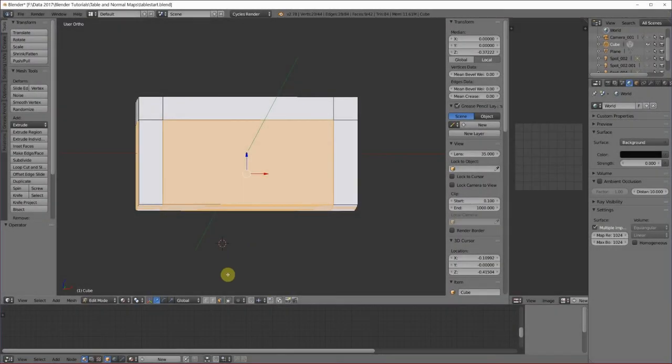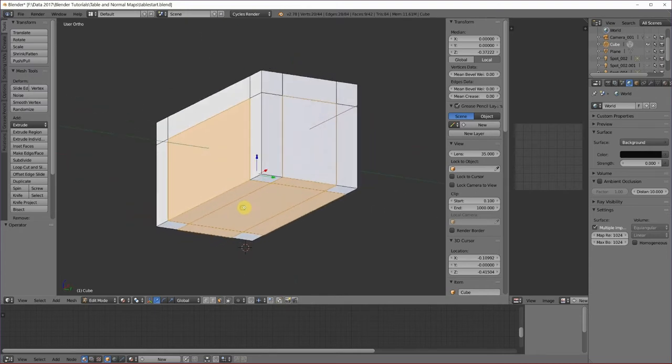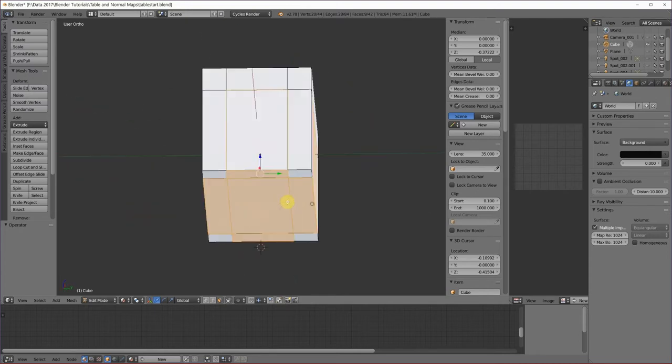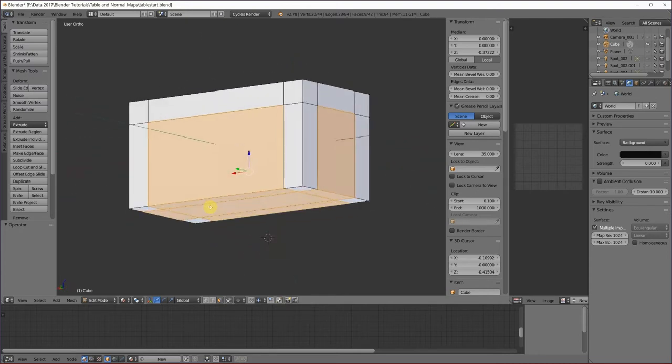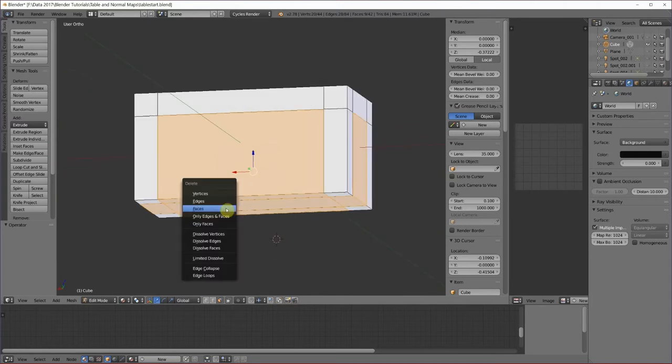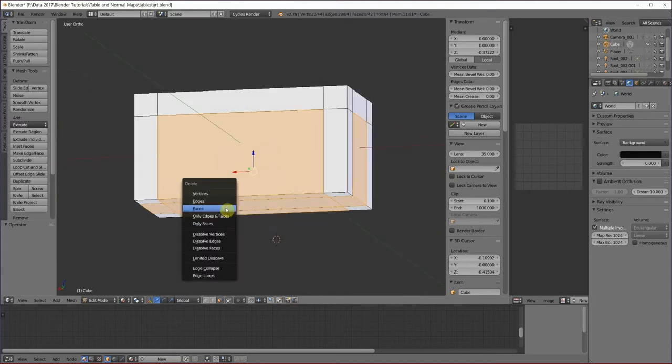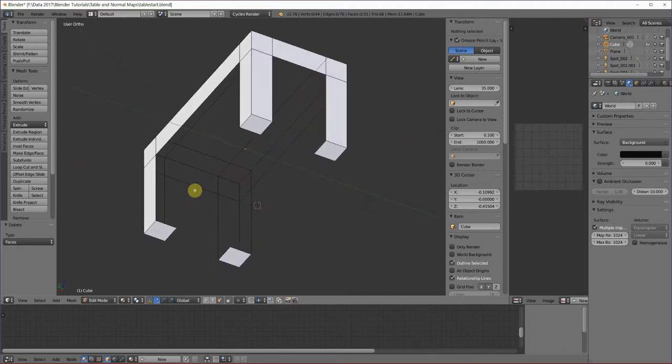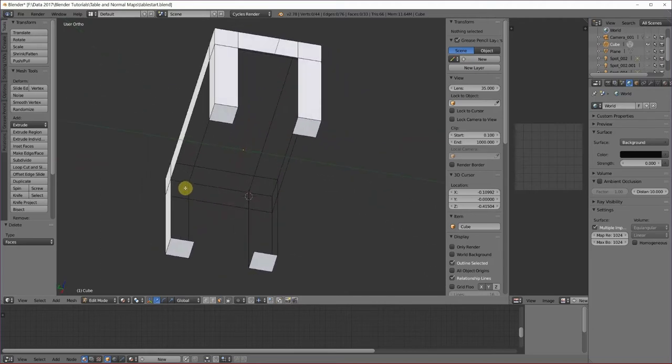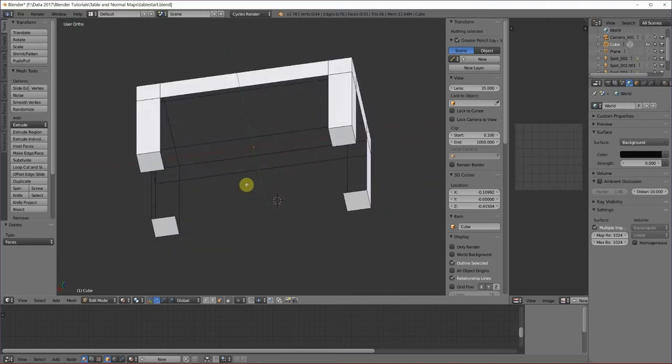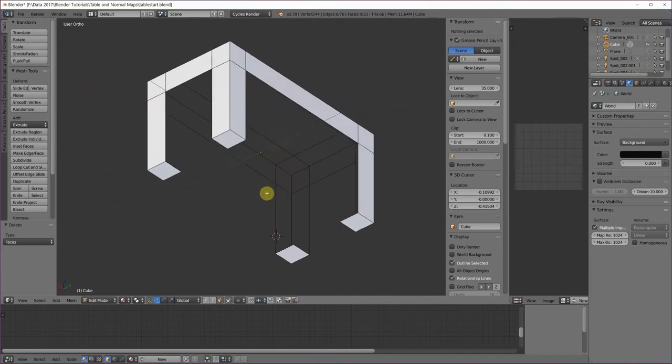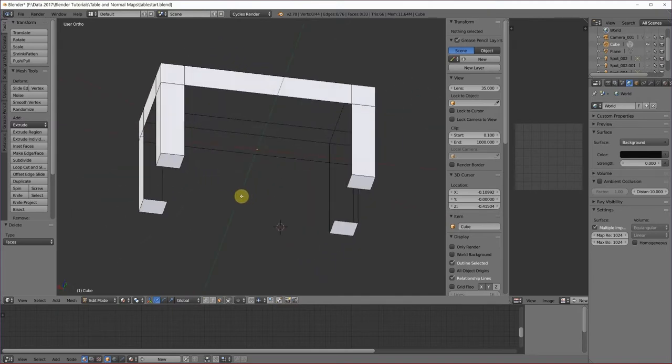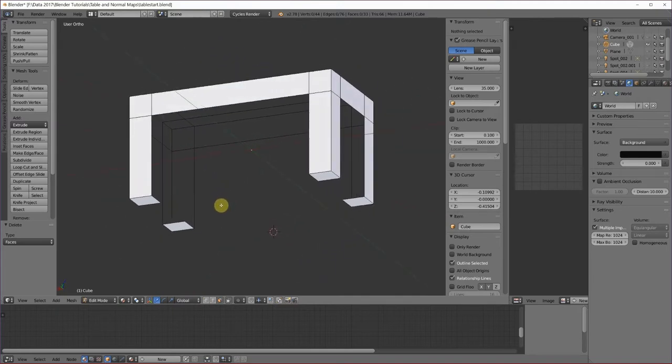In face select mode, I selected all the parts that I want to disappear. And I'm going to delete them. Delete faces. I just hit the delete key to get that menu. Now it looks like we have a little problem here, doesn't it? Our legs don't go all the way through. How can we fix that?